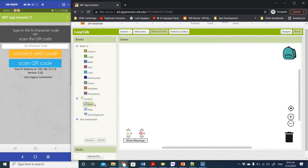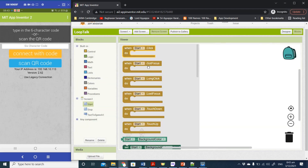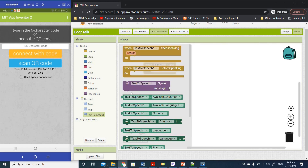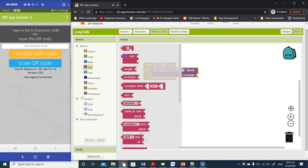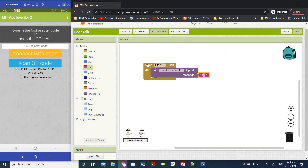Now let's go to the Blocks view. When we click on the Start button we want to call Text to Speech to speak a particular message. We've gone through this before, so I'll quickly go through the coding — I'm just going to say something simple: 'Hello'. So when the Start button is clicked, it will call Text to Speech with the message 'Hello'.